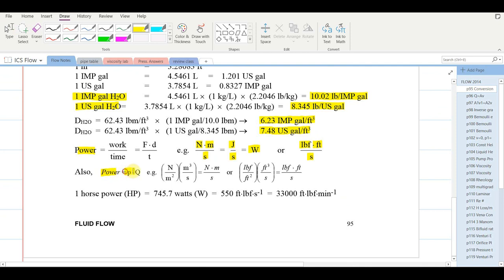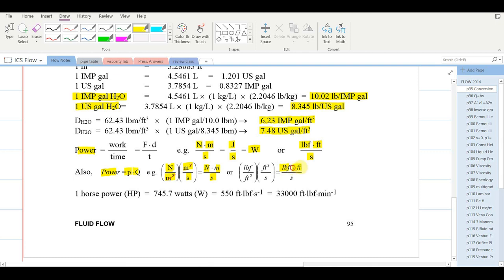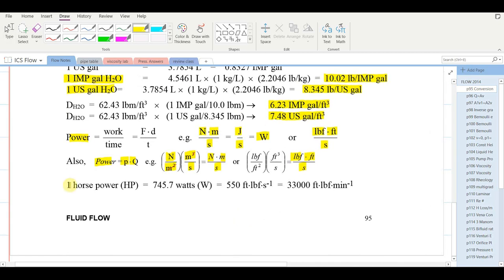Power can also be calculated as P times Q. It's not intuitive, but if you look at the units it works. Since pressure is newtons per square meter and volumetric flow rate is cubic meters per second, canceling meters squared from the denominator leaves newtons times meters per second, which is power. In the British system, that's pounds times feet per second. We have a larger unit for power called the horsepower: 746 watts, 550 foot-pounds per second, or 33,000 foot-pounds per minute.